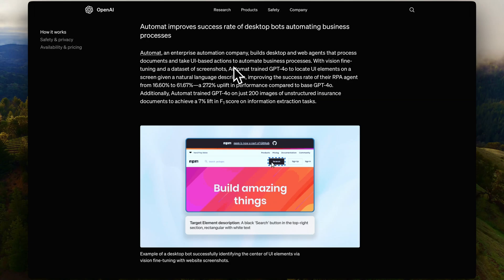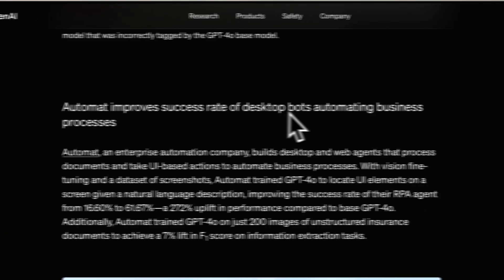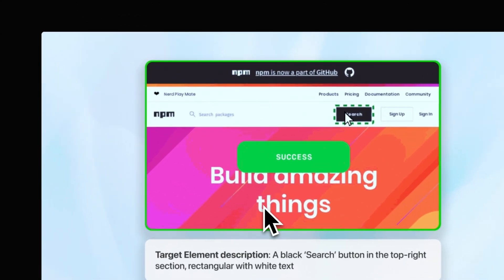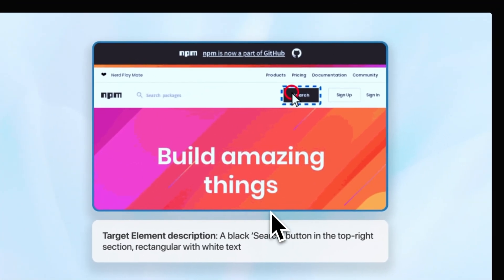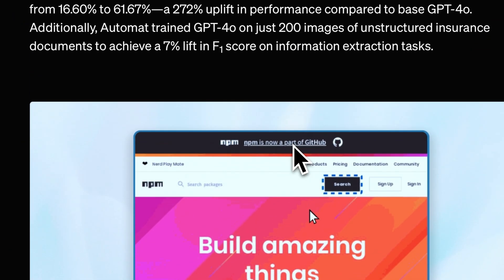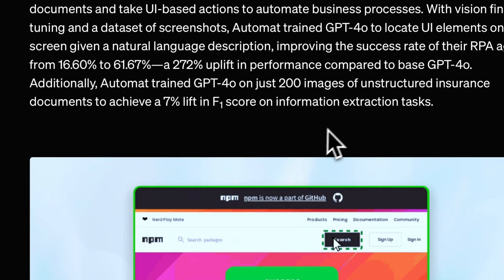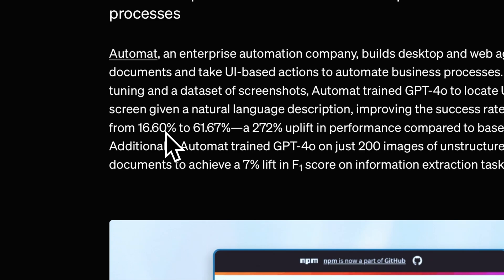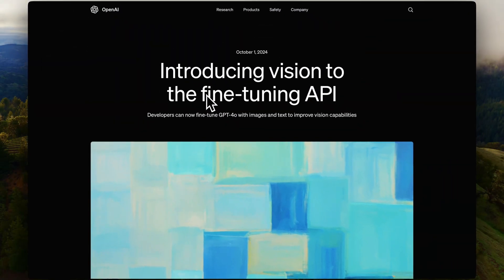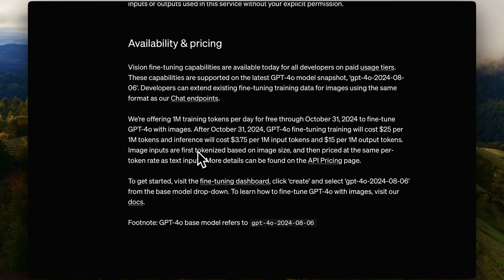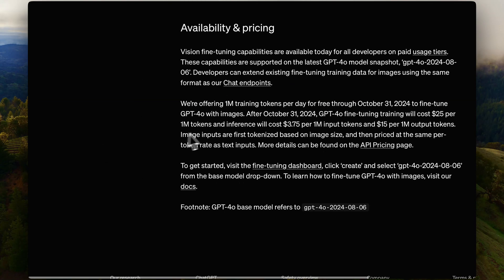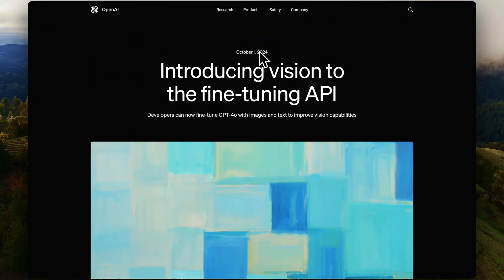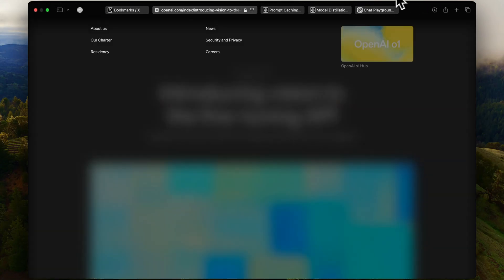Another use case is automating desktop business processes. Fine-tuning GPT-4o to understand UI elements on the desktop led to a dramatic accuracy improvement: the base model had 16.60% accuracy, which jumped to 61.67% — a 272% uplift in performance. Vision fine-tuning combined with text vastly improves usability of these models. Pricing and availability for these models are covered in the article.